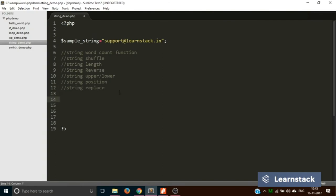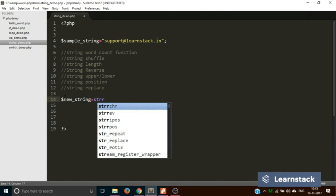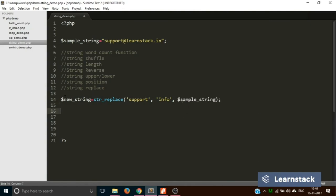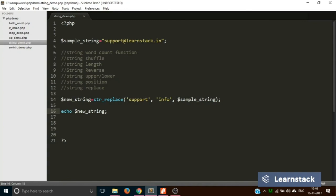Next is str_replace. Suppose we want to replace 'support' with 'info' in the email, making it 'info@learnstack.in'. We create a variable new_string equal to str_replace('support', 'info', sample_string) and echo new_string. Saving and reloading, we can see the email address has been changed to info@learnstack.in.